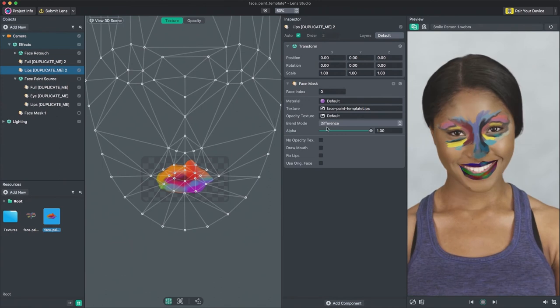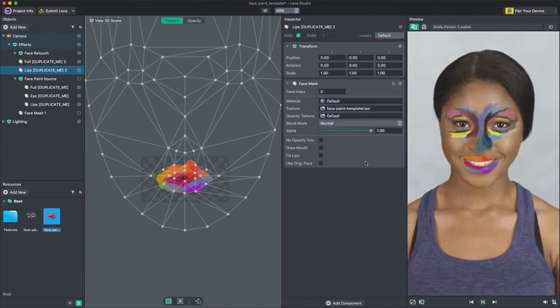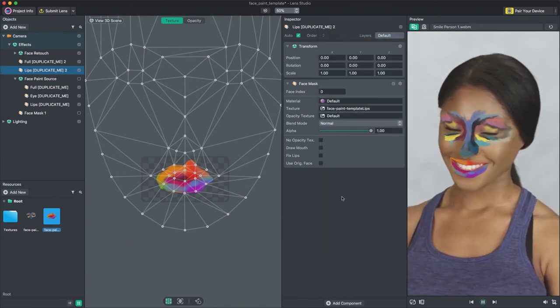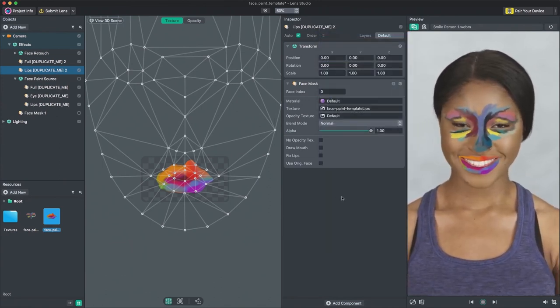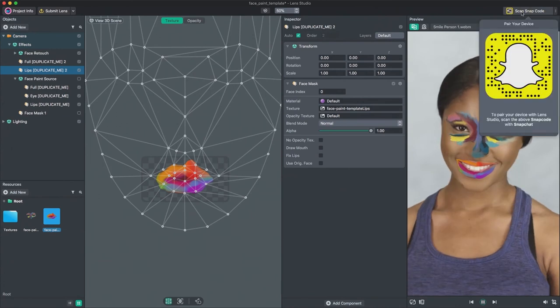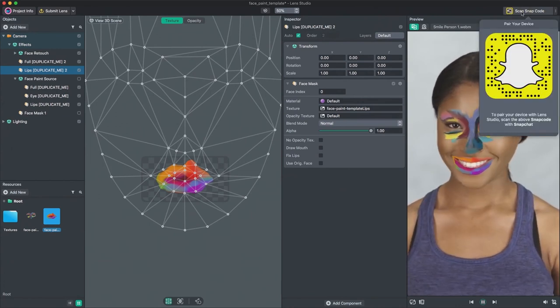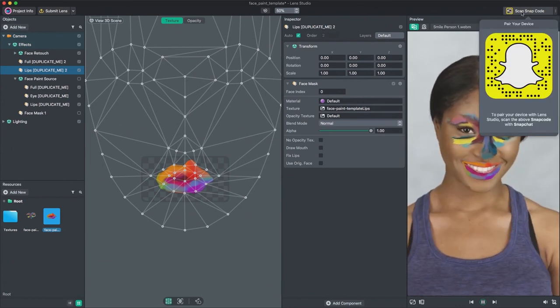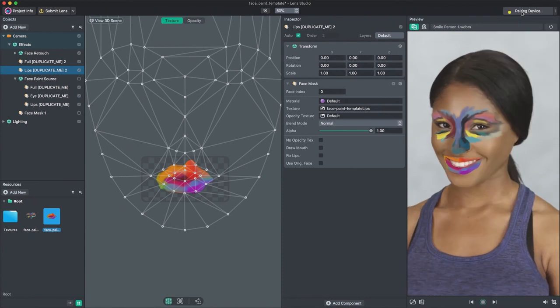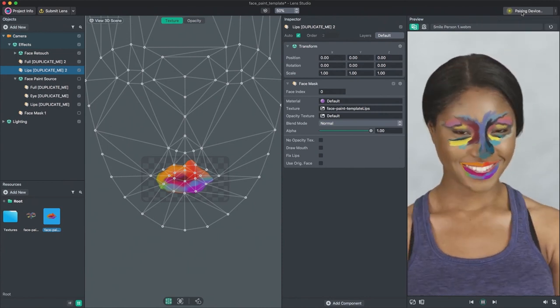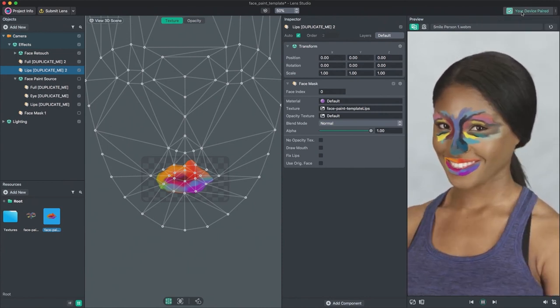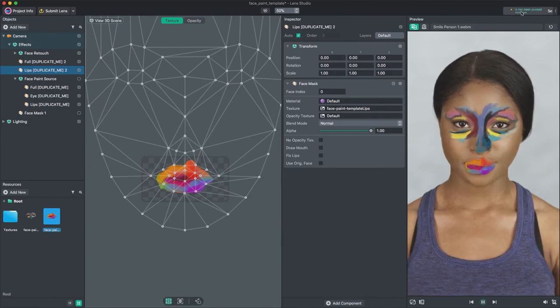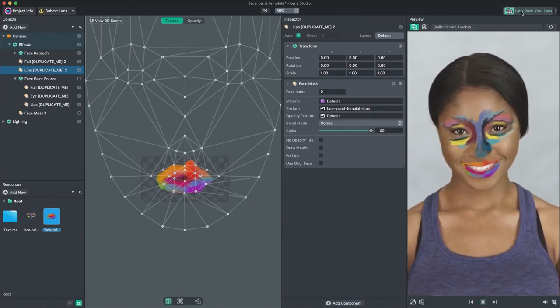Once you are happy with your lens, you can pair your device and preview in Snapchat. Scan the Snapcode here and wait for a few seconds as it connects to your device. Once it shows that your phone and Lens Studio are connected, you can then push your lens to device. Within a few seconds, you should see your lens inside Snapchat.